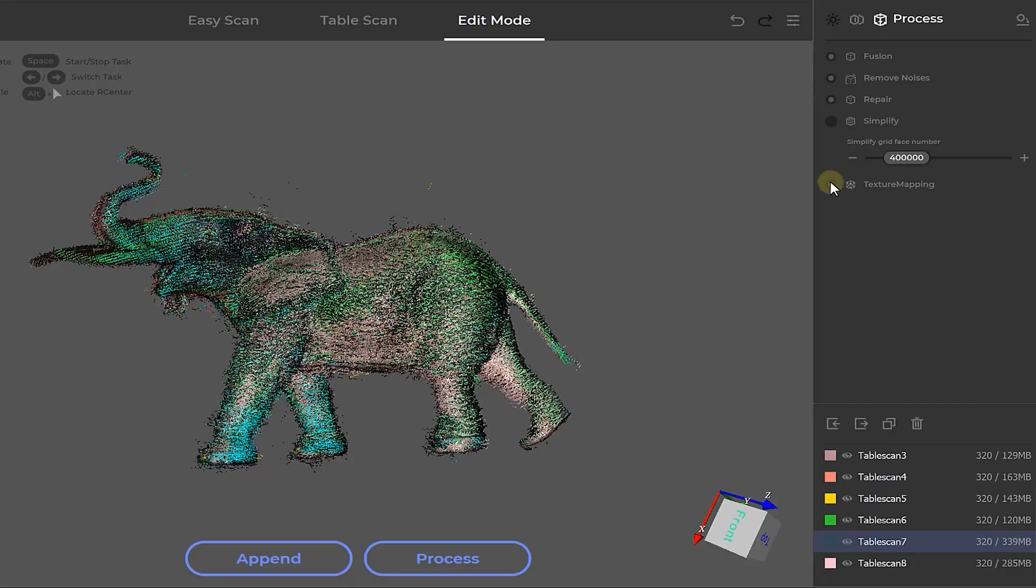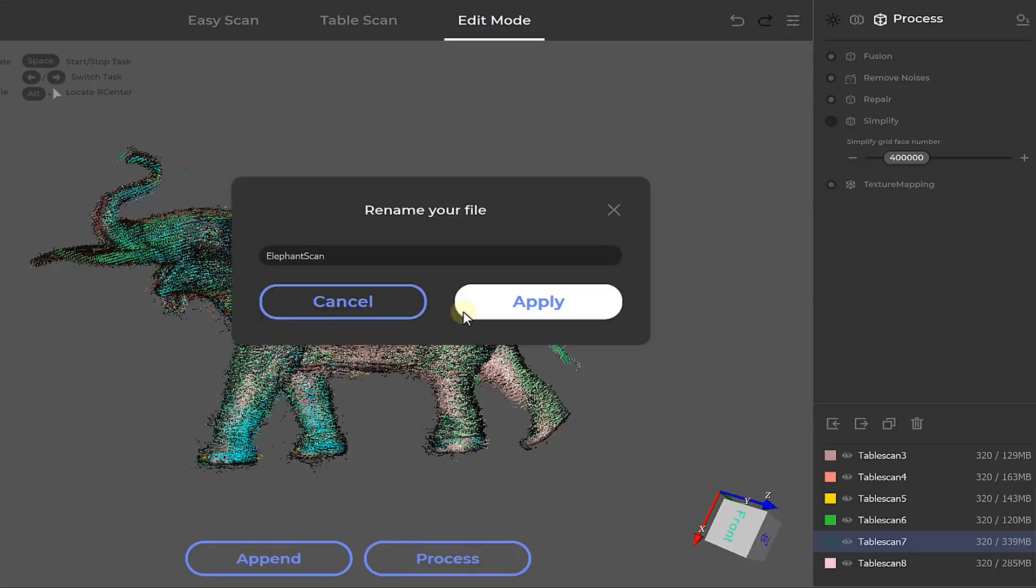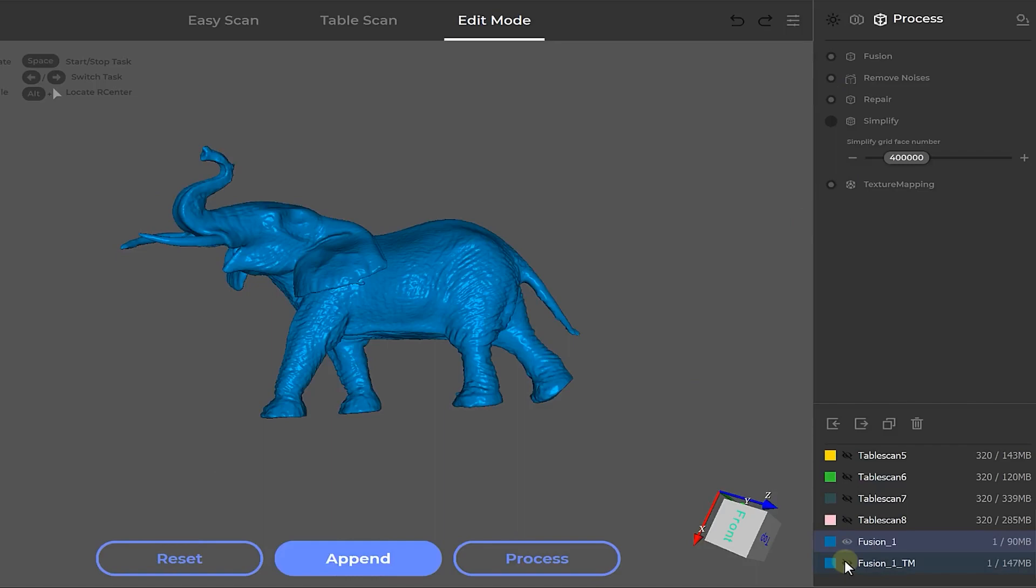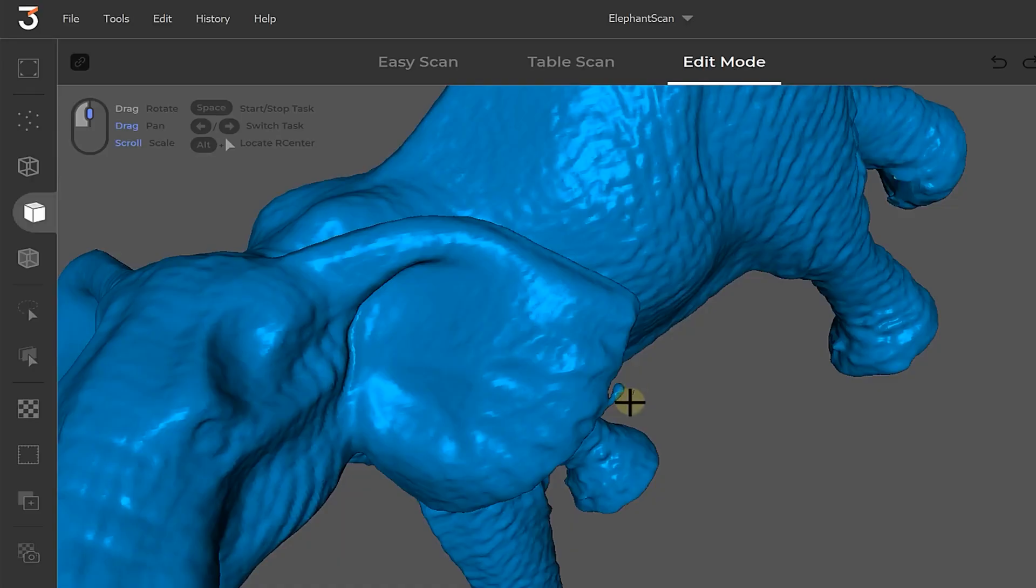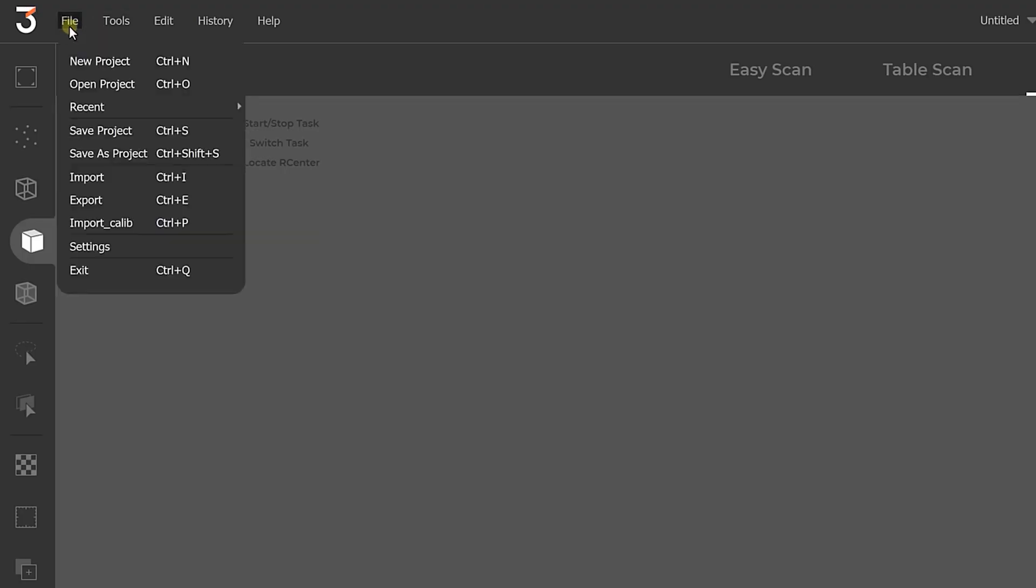Once those are selected, click on process and then apply. And there we go, our 3D object is finished together with its texture. Now there might be some artifacts on the model like this right here. Simply use the selection tools to select the area and delete it. You can use these tools to clean up the model if needed. Once you're happy, go to file and press export.